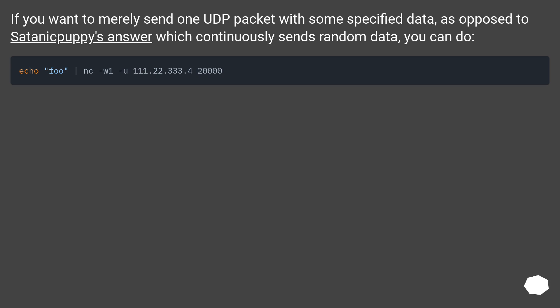If you want to merely send one UDP packet with some specified data, as opposed to satanic puppy's answer which continuously sends random data, you can do echo "foo" | nc -w1 -u 111.22.33.4 20000.